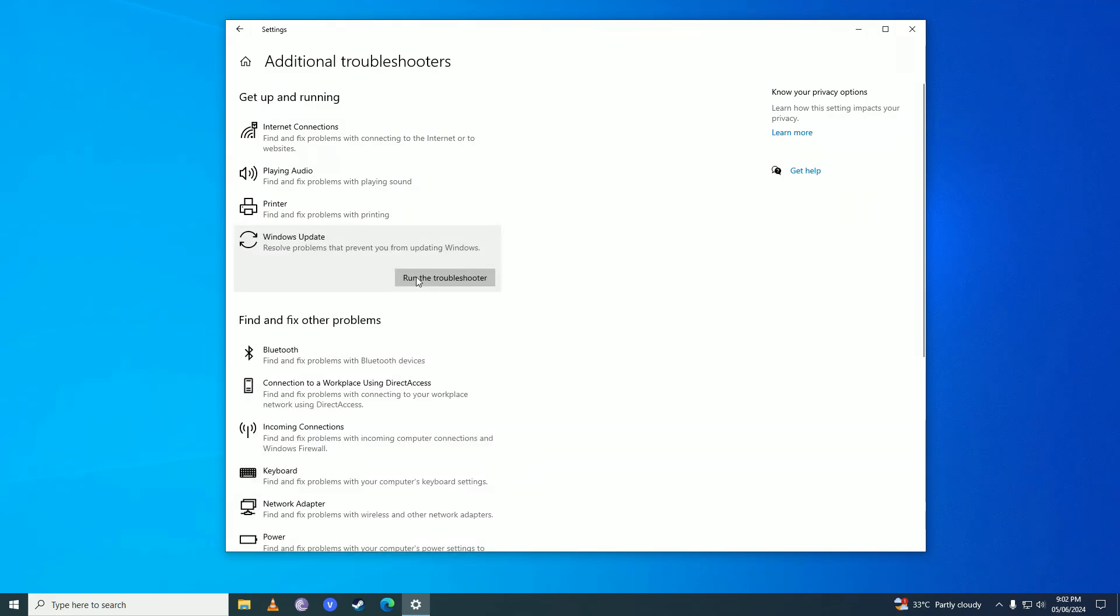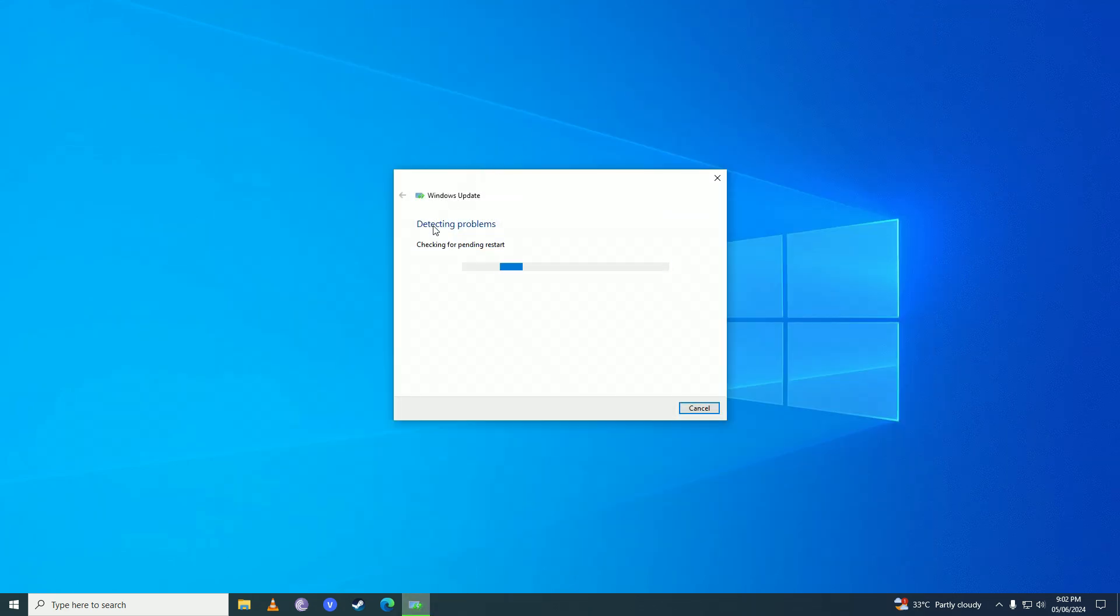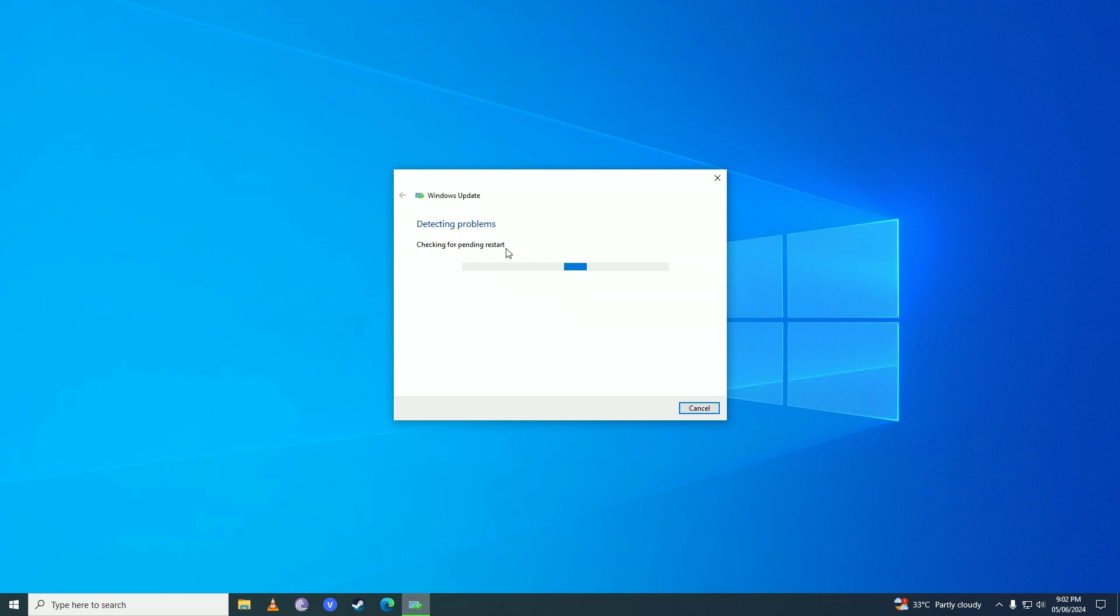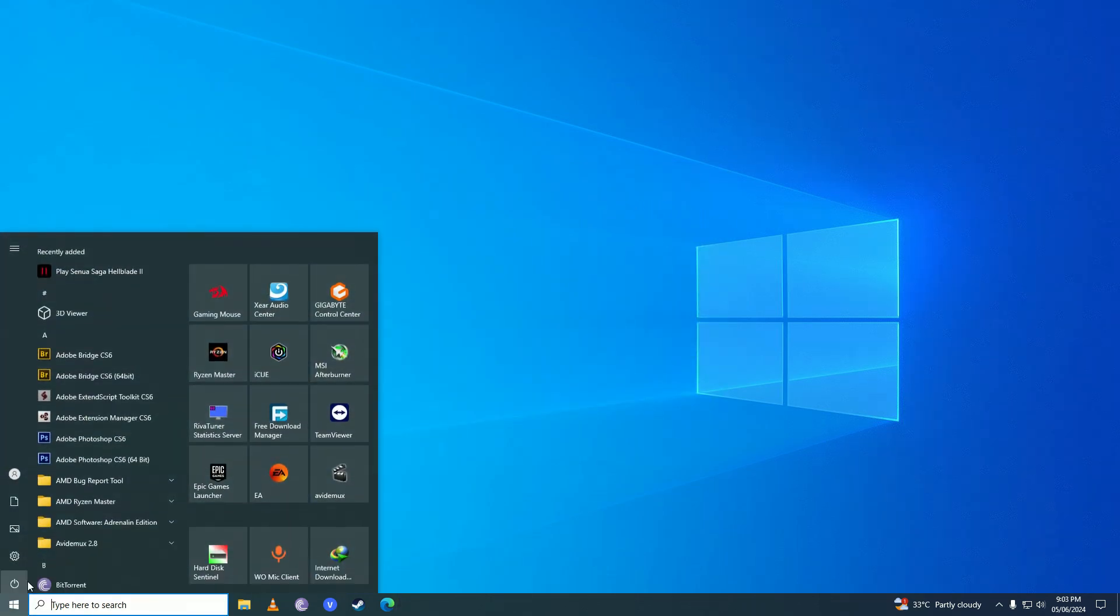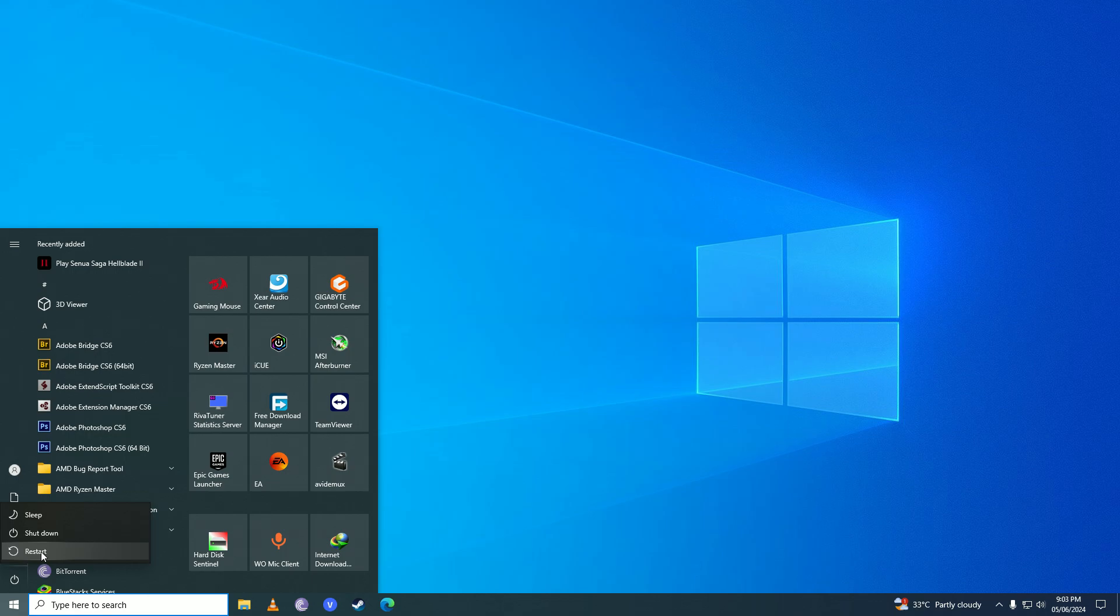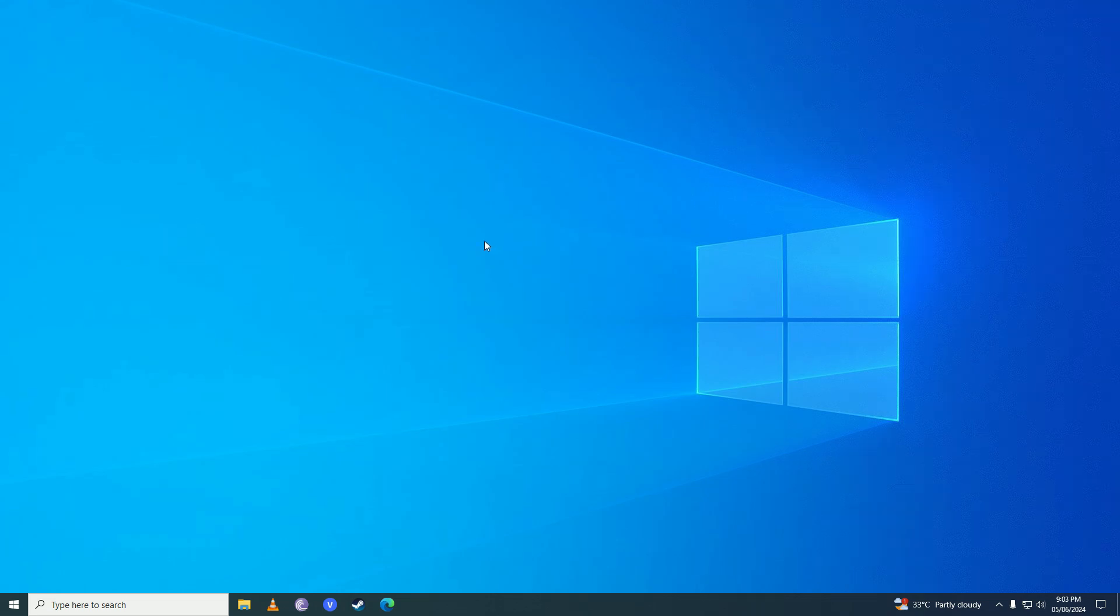You are going to click on run the troubleshooter and then it will start looking for problems. Just wait for it to do its thing. Once that troubleshooter is done searching and fixing the problem, you are going to restart your computer. Once you are done with the restart, when you go on to that activation menu, you won't get that annoying Windows 10 or Windows 11 activation error anymore.